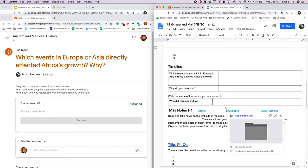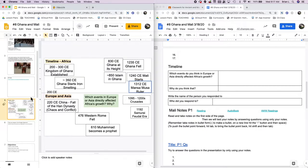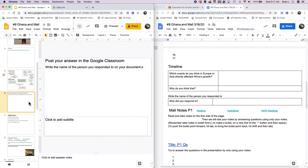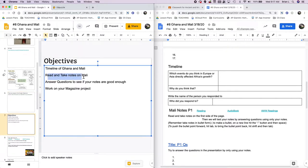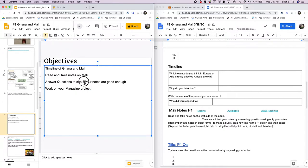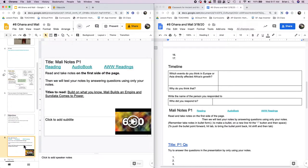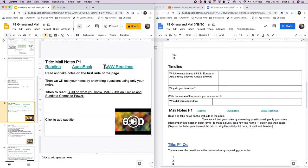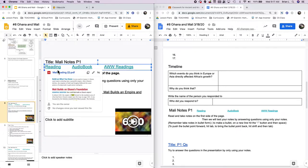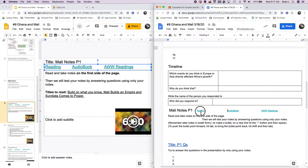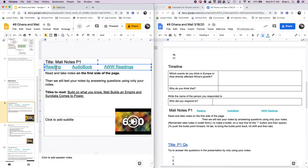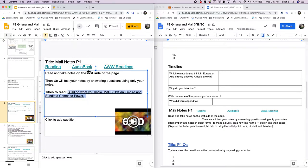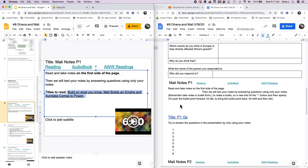And then we're going to do some reading and taking notes. Post your answer in the Google classroom if you haven't. We're going to do some reading and taking notes. We're going to answer questions to see if our notes are good enough. And then I'm going to try to give you any extra time on the magazine project, but we're going to do this twice. Round one, Mali notes P1. You're going to find the reading right here. It's also in your document here. You can open up the reading. You're going to read and take notes on the first page. You're reading all these titles, essentially just the first page.